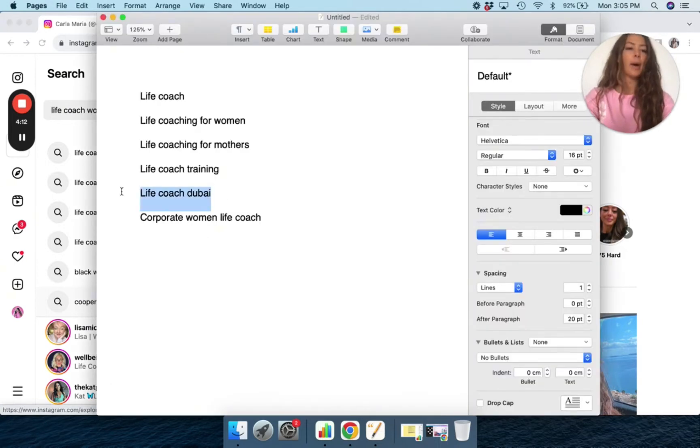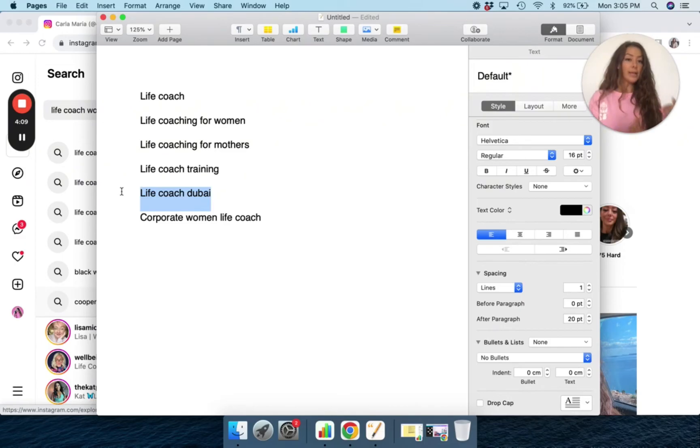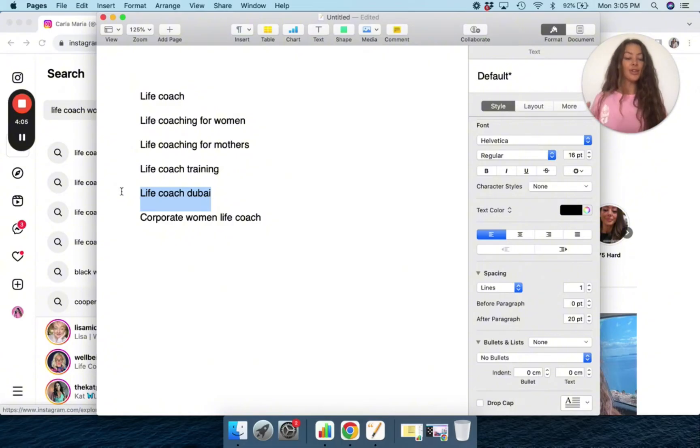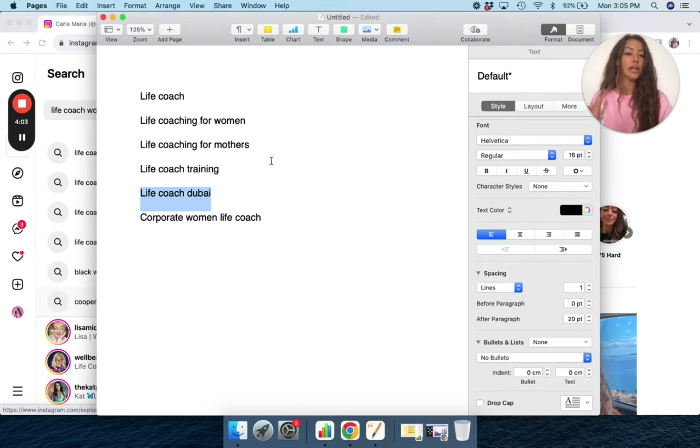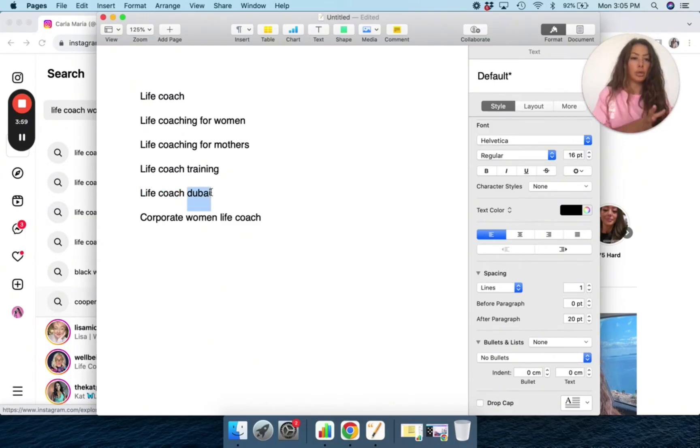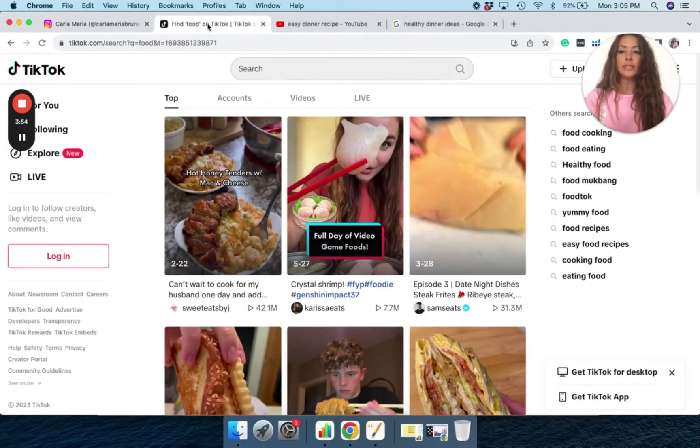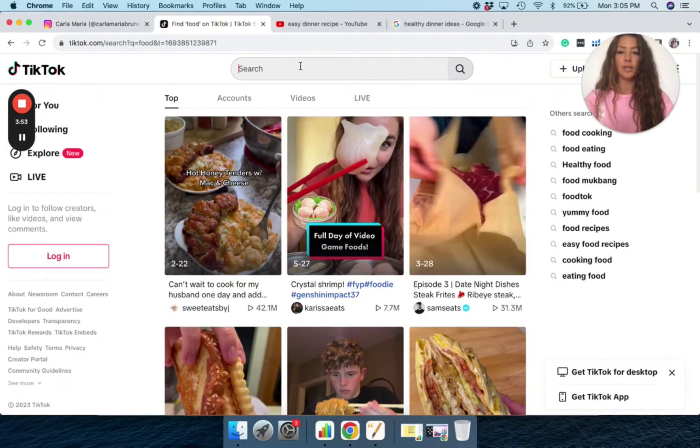I added life coach for Dubai just to show you that if I was in Dubai, then I definitely could use that as a keyword. If you're not in that specific location, obviously don't put a location that you're not in, but you can definitely put life coach location. So that's from Instagram. So now I would do the same thing on TikTok.